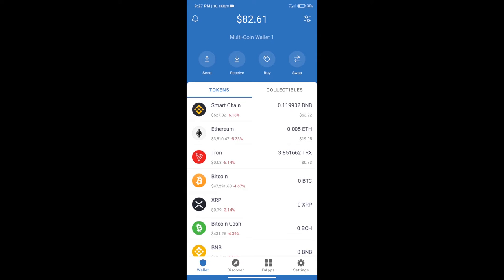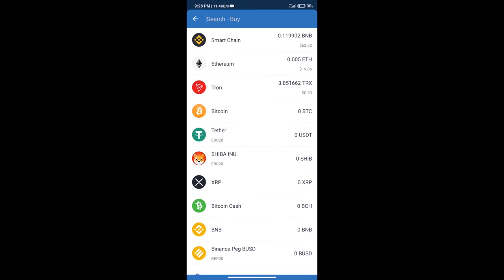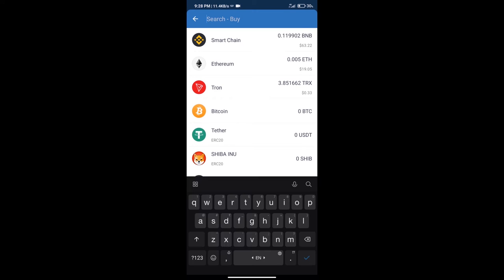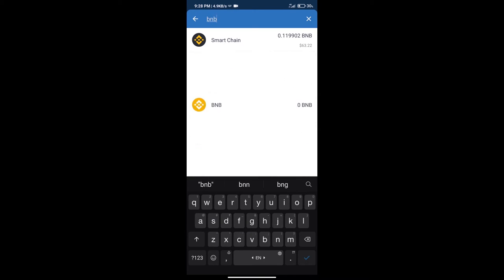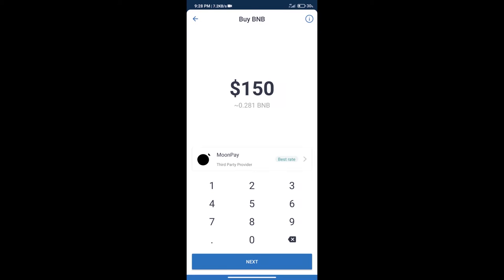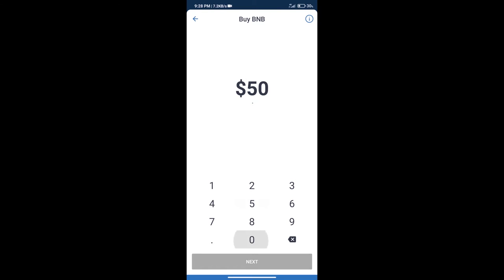After that, we will click on the buy button and here we will search BNB. Click on Smart Chain. Here we can purchase a minimum of $50 BNB using Moonpay.